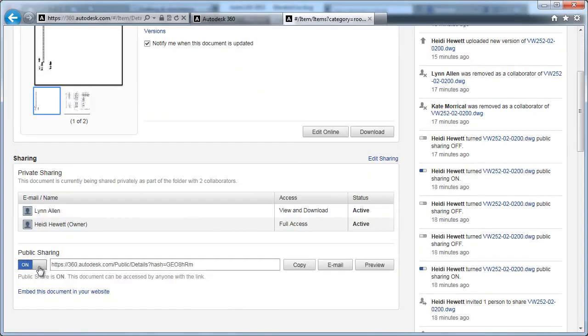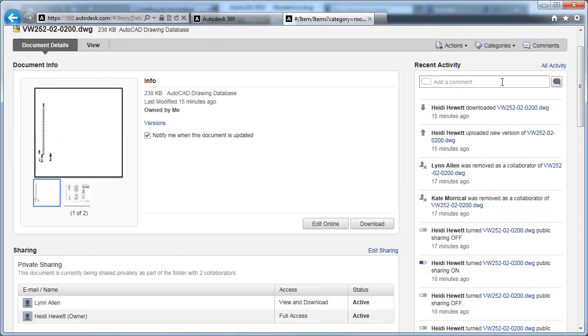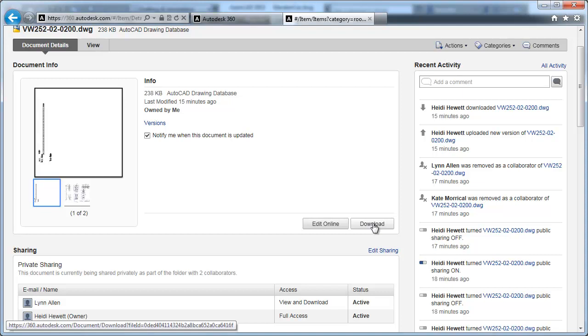Simple tools allow you to copy, email, and preview the link. With a document selected, you can view its recent activity and download it.